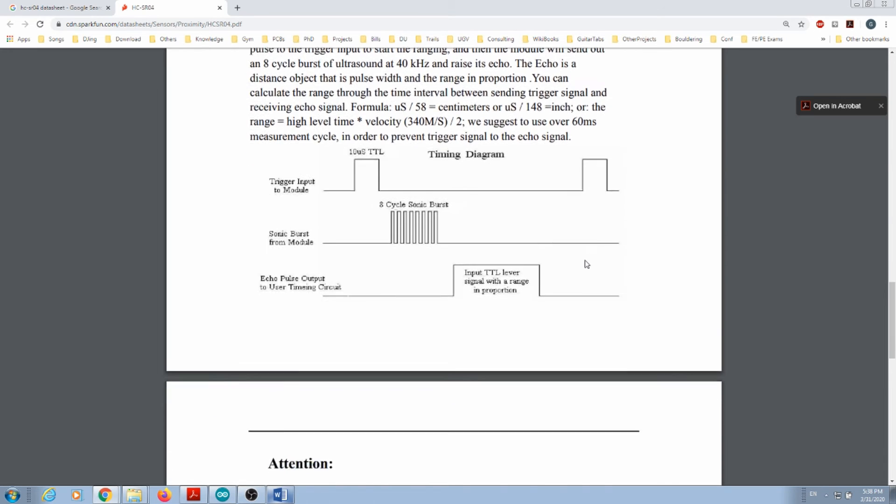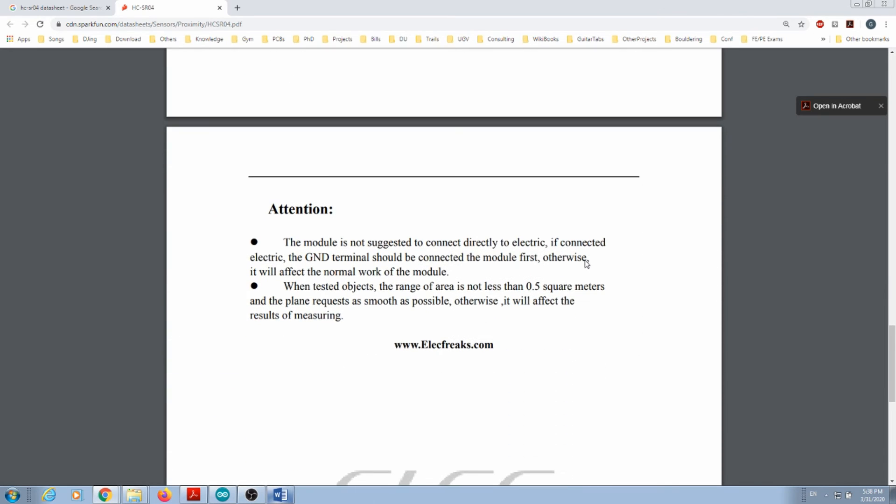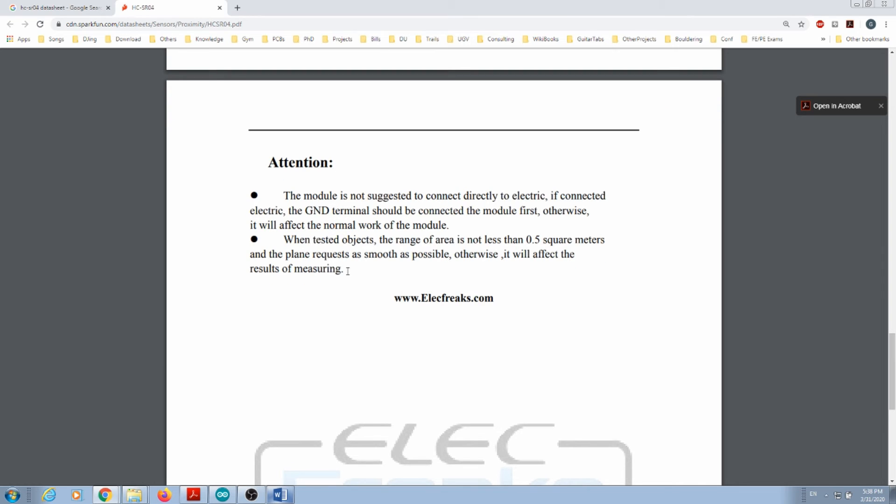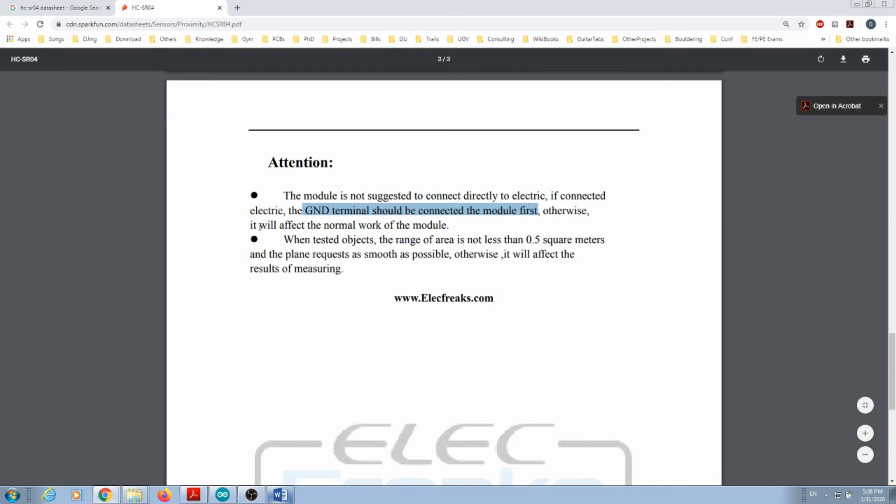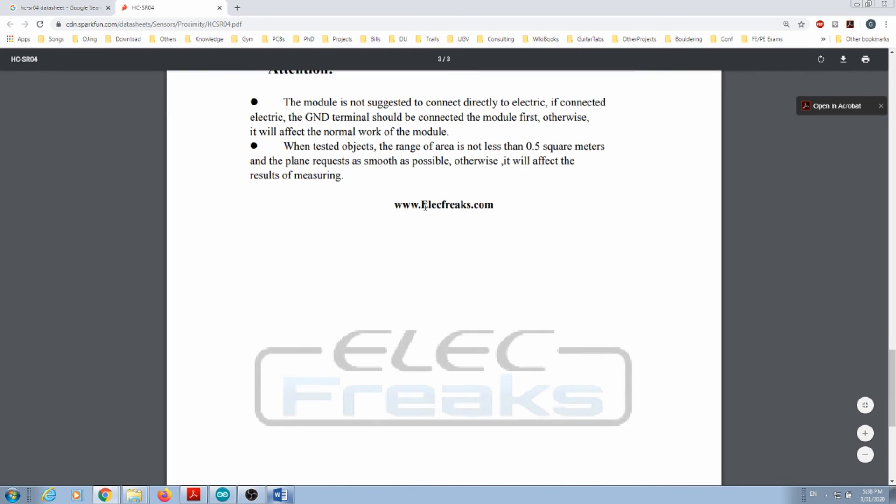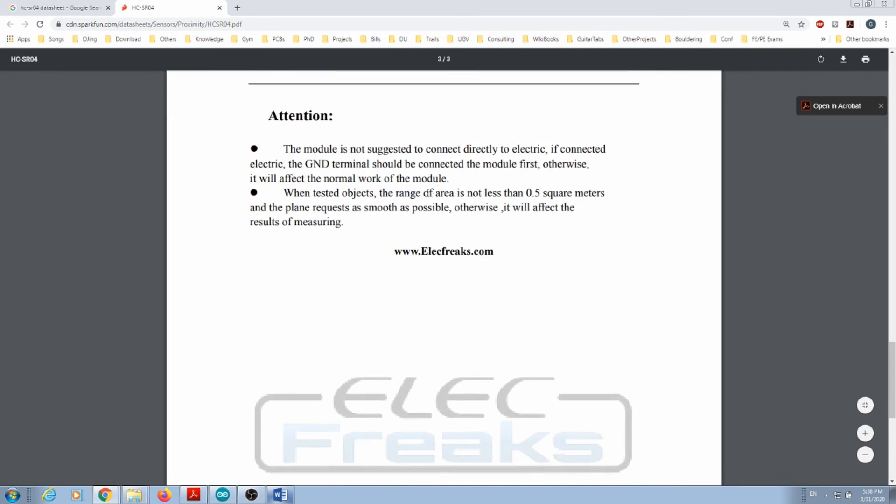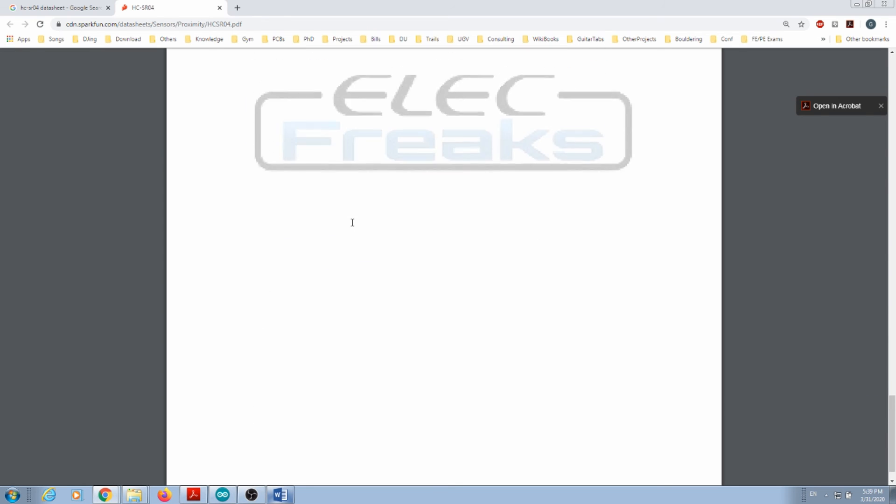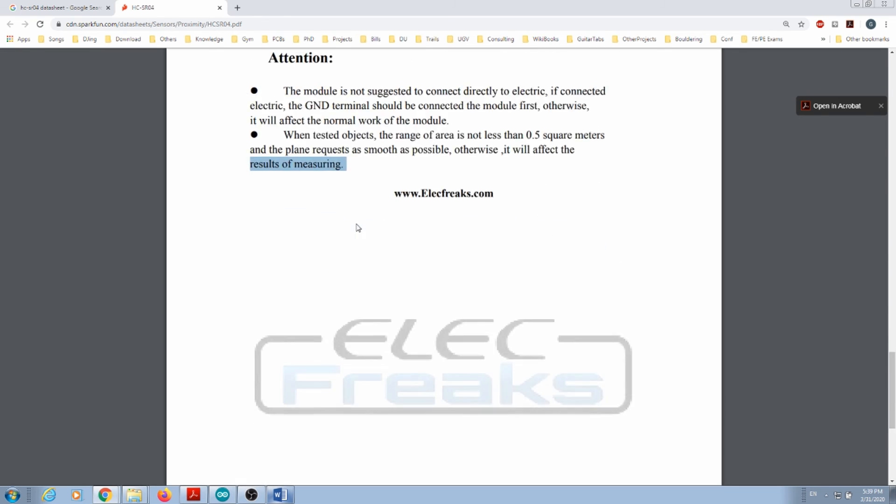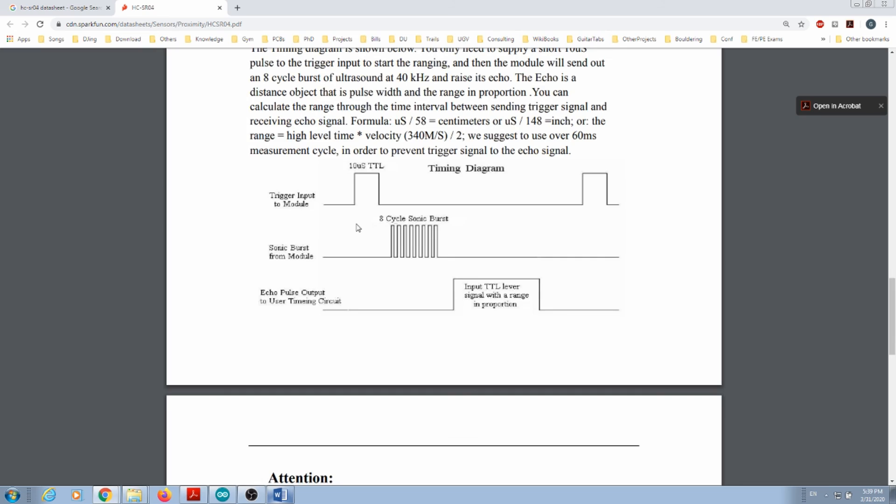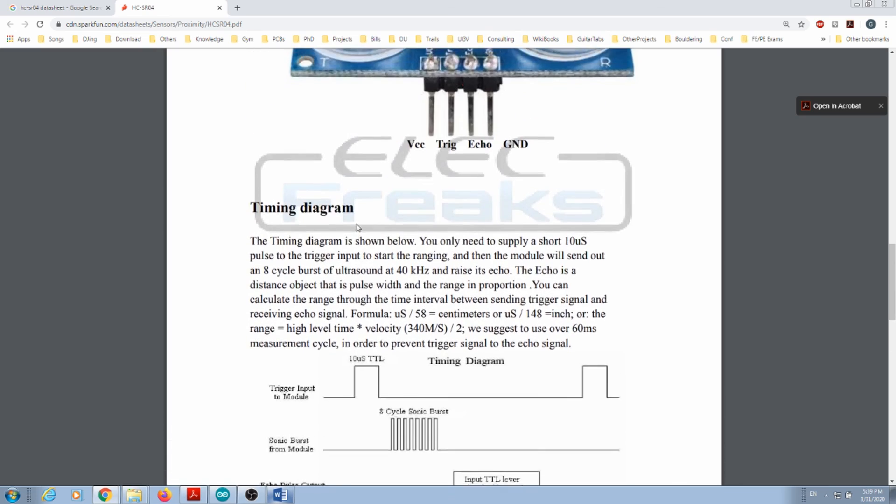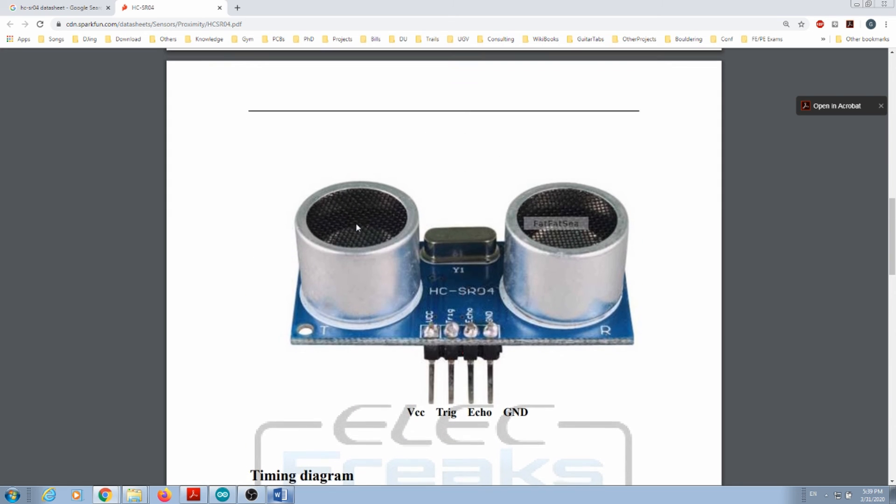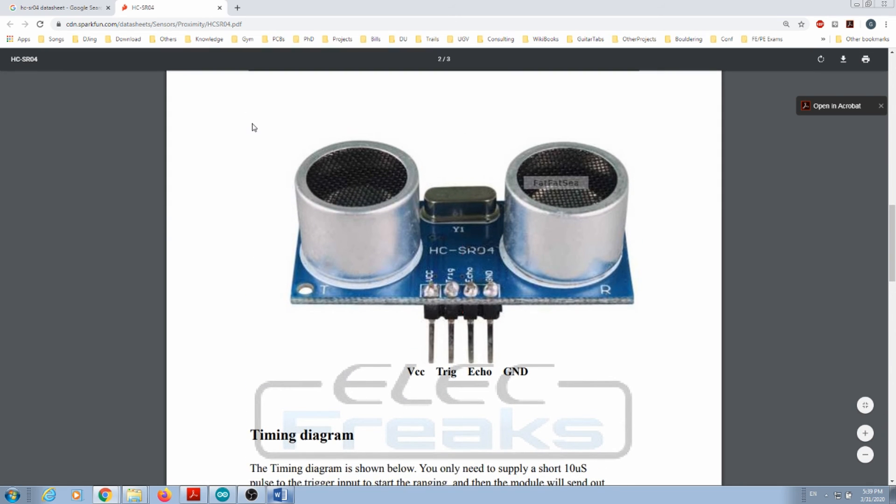They give you details here - make sure that the terminal should be connected to the module first, otherwise it will affect the normal work of the module. So make sure you have your wires all connected before you turn on your system. Also, the way you put objects in front will affect your measurements. This is the datasheet for the ultrasonic sensor.